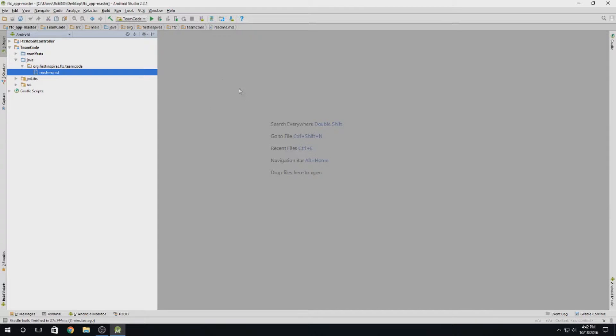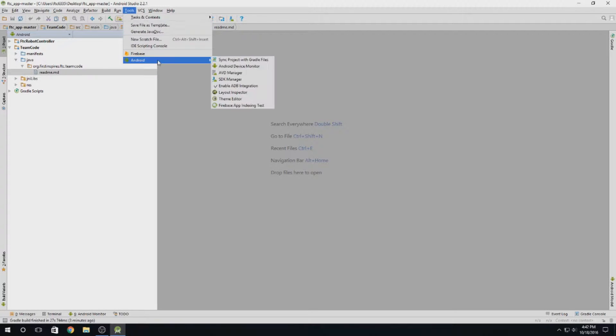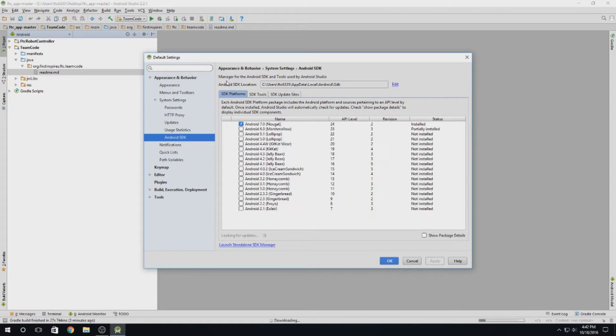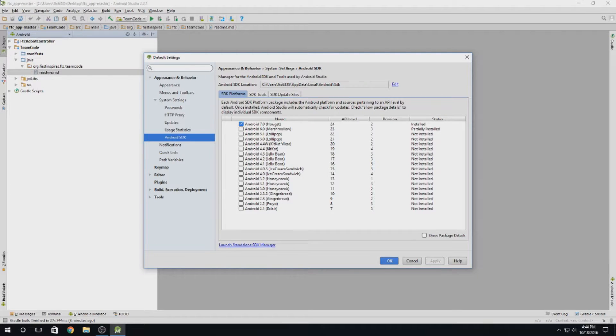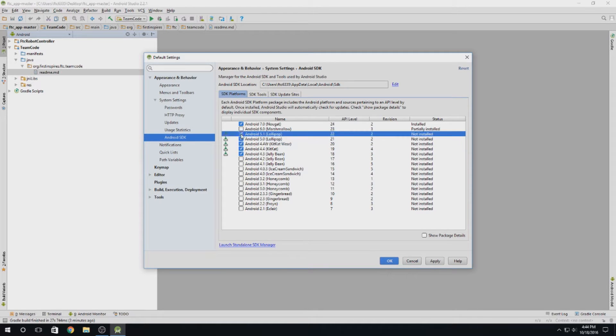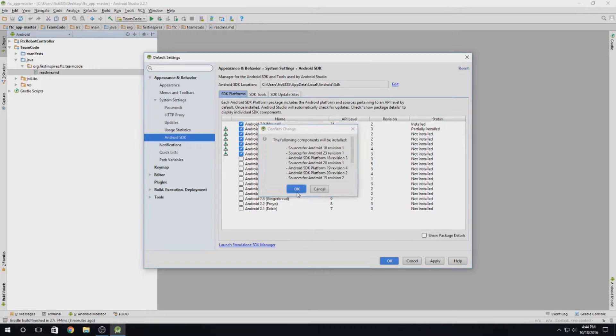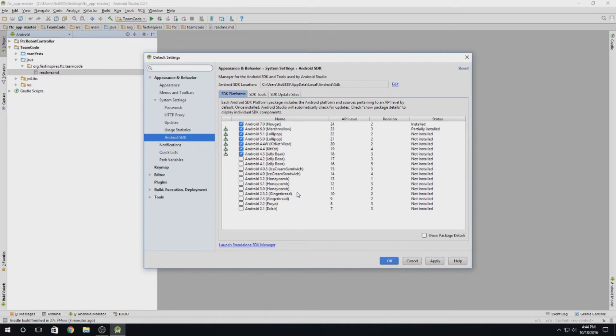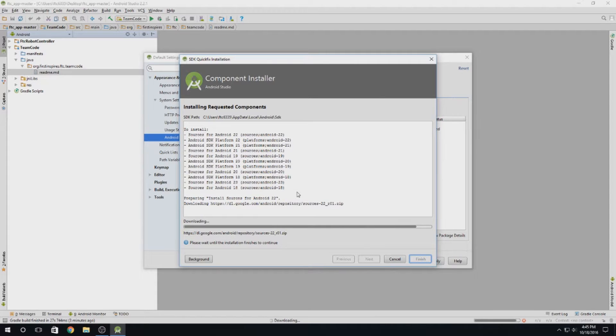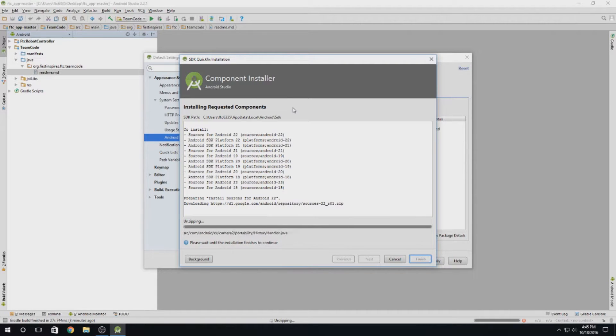One more thing we want to do before we get started, however, is go up to tools up here, head down to Android and then go to SDK manager. Once you get here, you want to make sure that you don't just have Android 7.0, but you have every version starting from 4.3 going up. Then you can hit apply. This will be the part that takes a while. This is going to go through all the versions of Android that we selected here and it'll download them. Now you can just sit here and wait a little bit until everything gets installed.